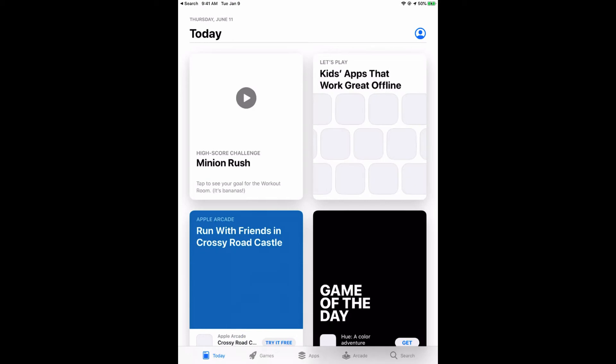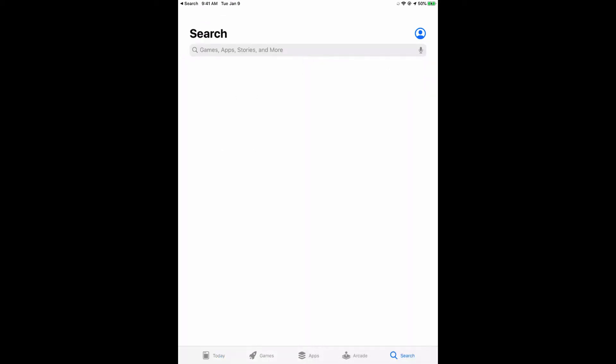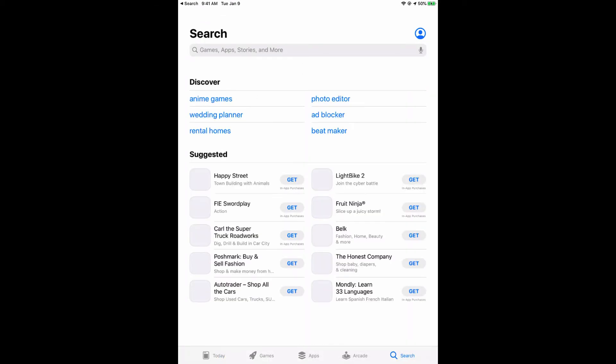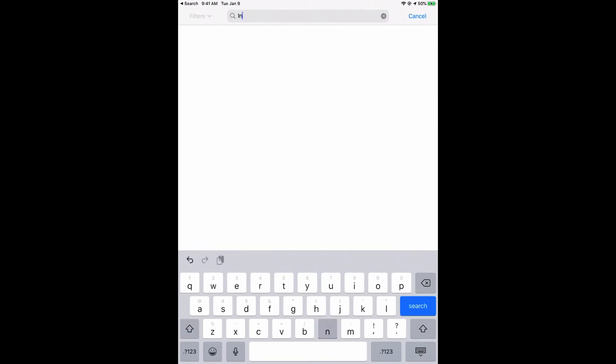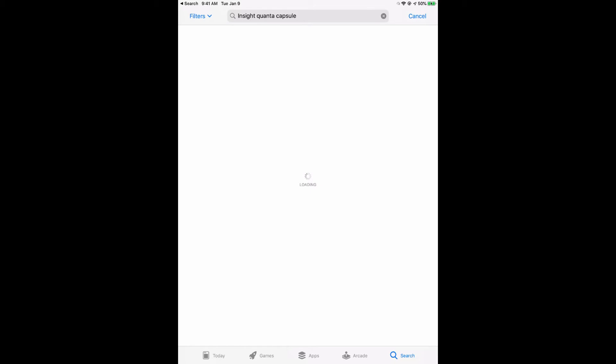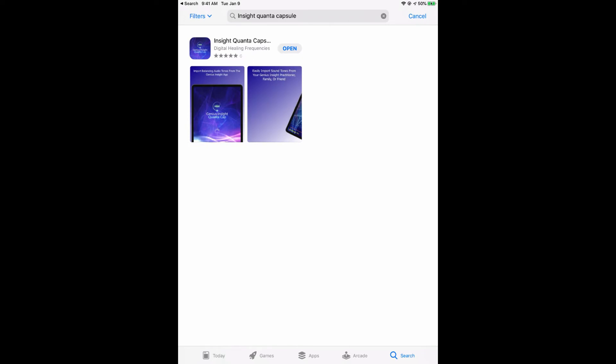A word of warning: if you have purchased the Insight Quanta Capsule directly from the App Store, where iTunes, Apple, or Google Play have billed you and Insight Health Apps has not billed you, you will need to contact us as we need to activate you from the server. As a friendly reminder, if you have purchased the Quanta Capsule through the App Store, you do need to contact us and give us your details so we can activate you from the server.